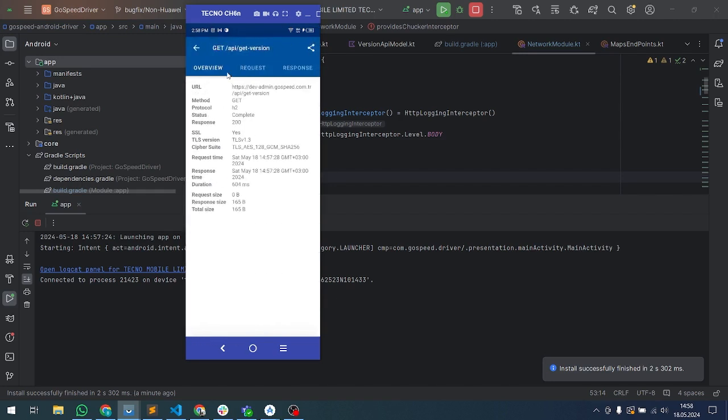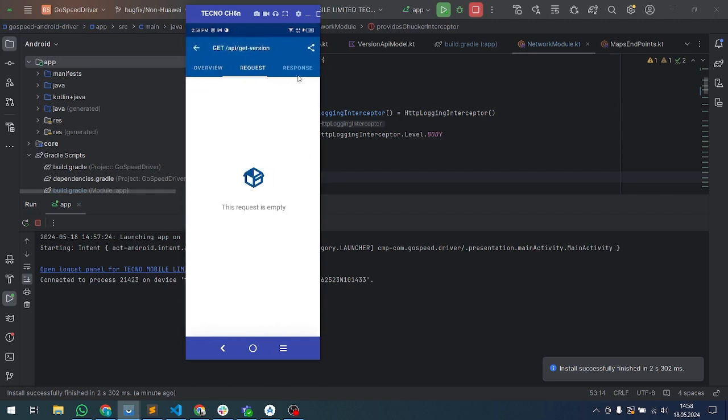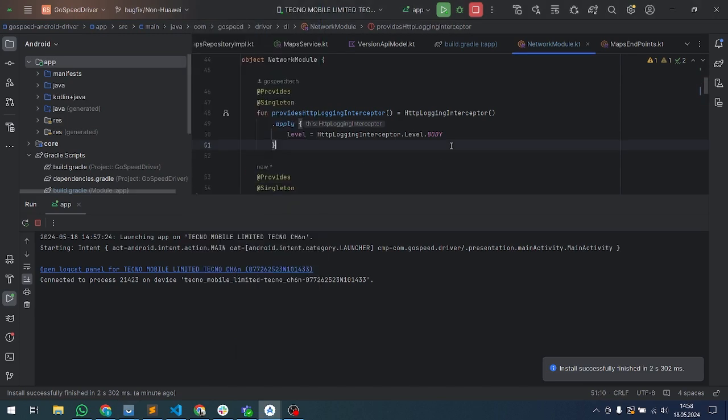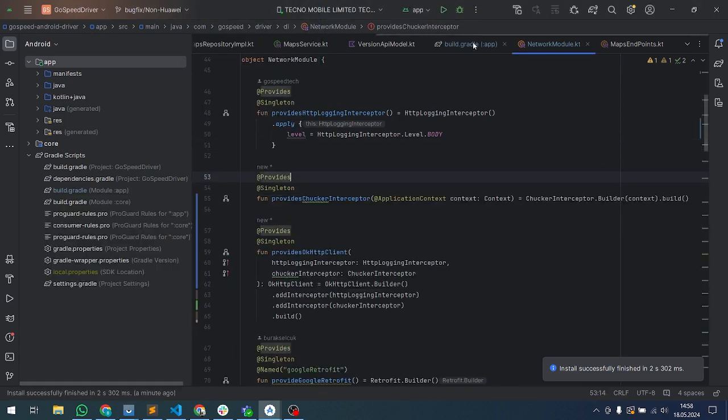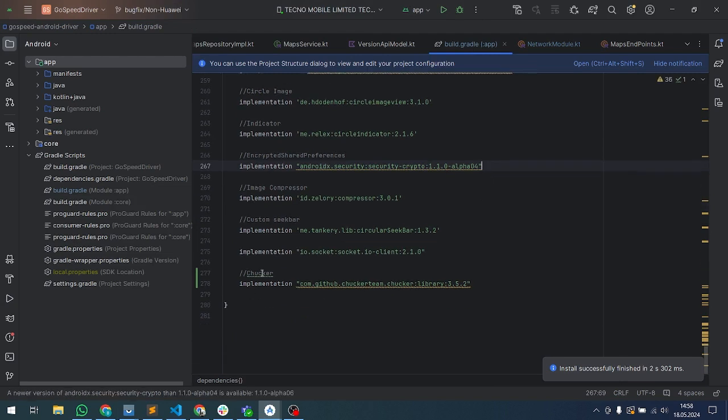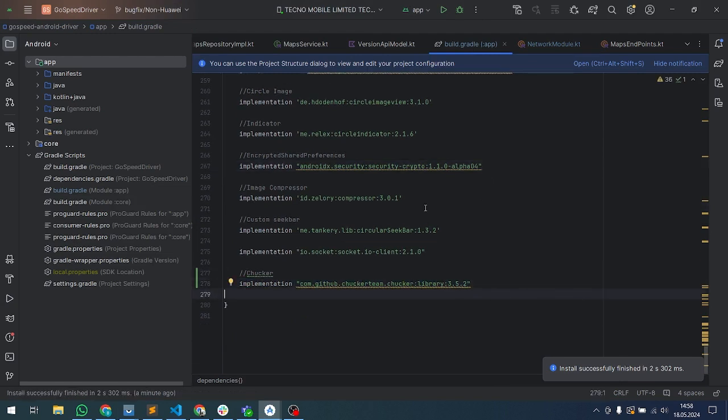It is so easy to implement Chucker inside your project. You have to implement Chucker inside the build.gradle file, and after synchronization, you're ready to go.